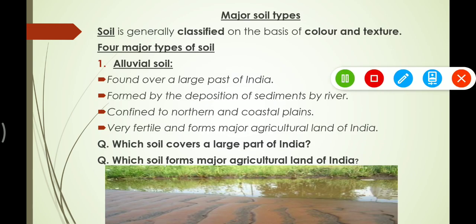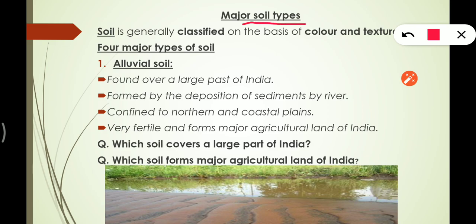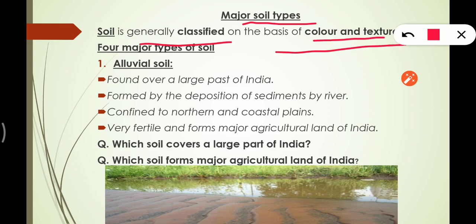Now we are going to discuss about major soil types. First of all, soil is generally classified on the basis of color and texture — these two reasons are responsible for the classification of soil. There are four major types of soil. The first is alluvial soil.